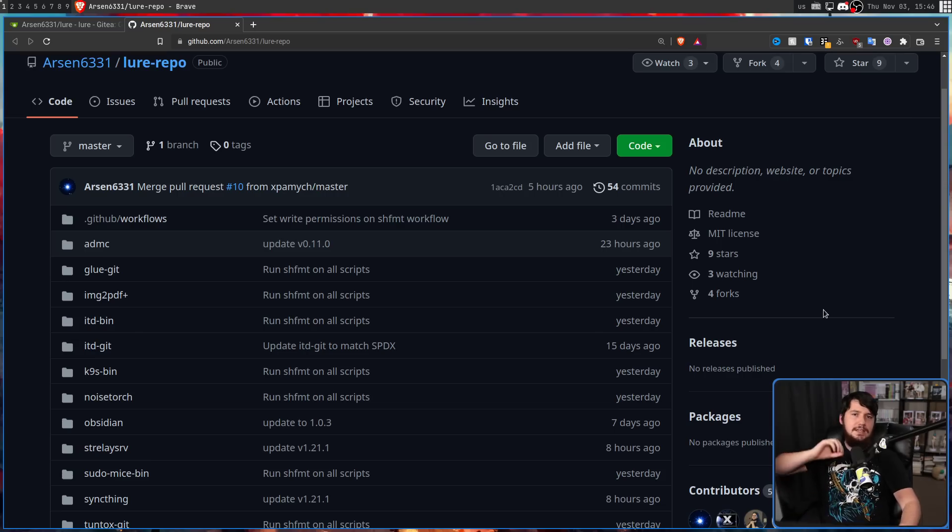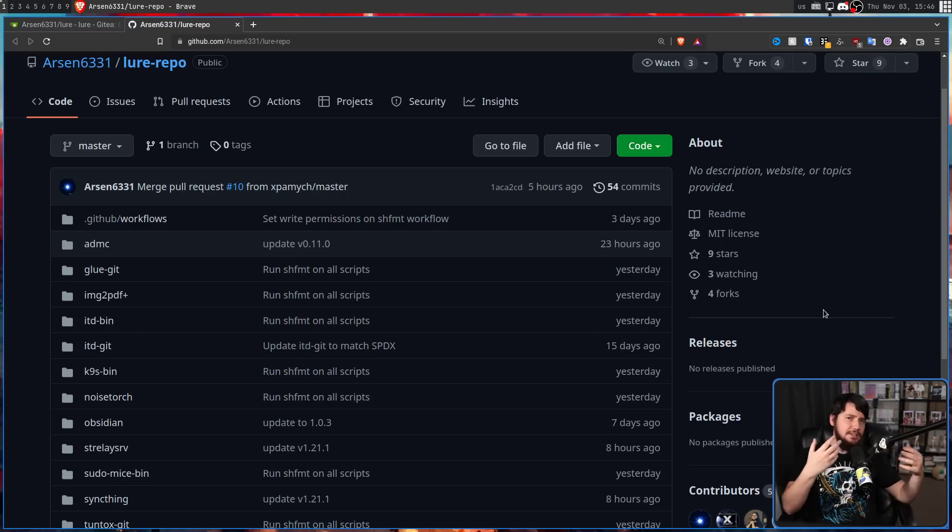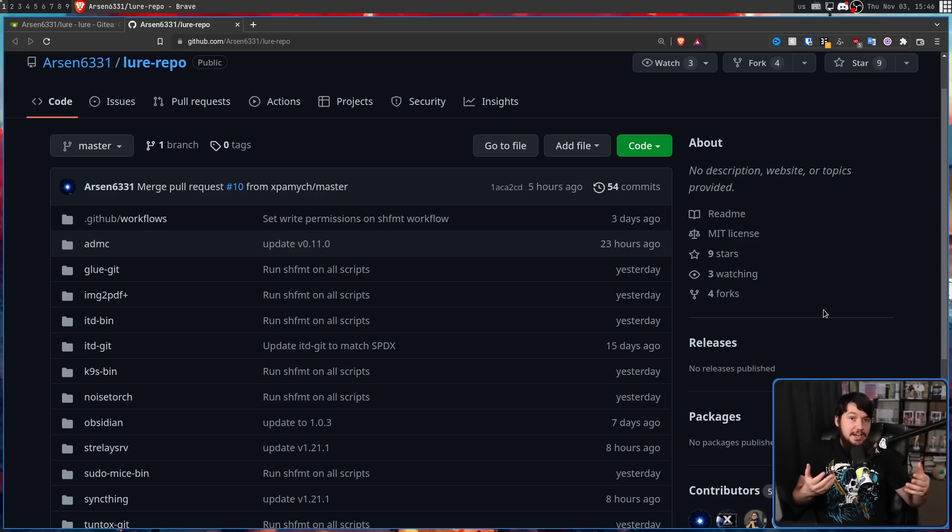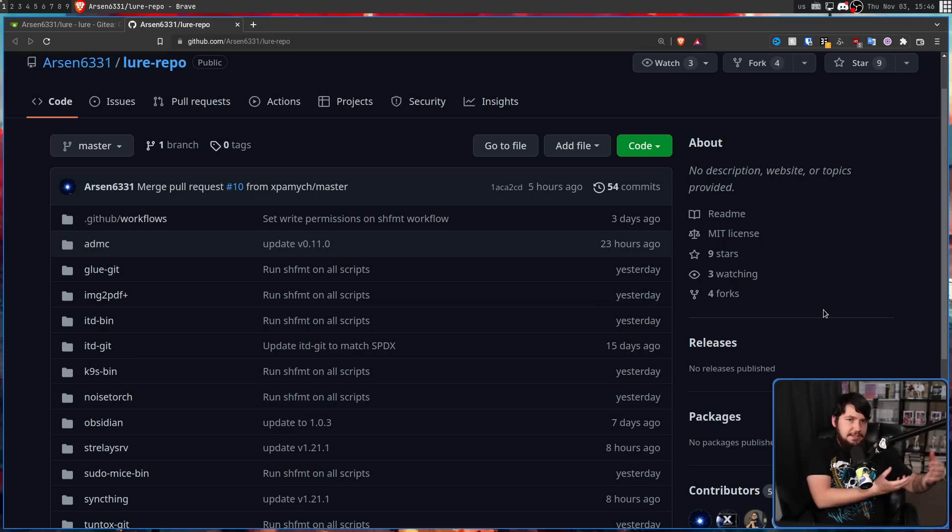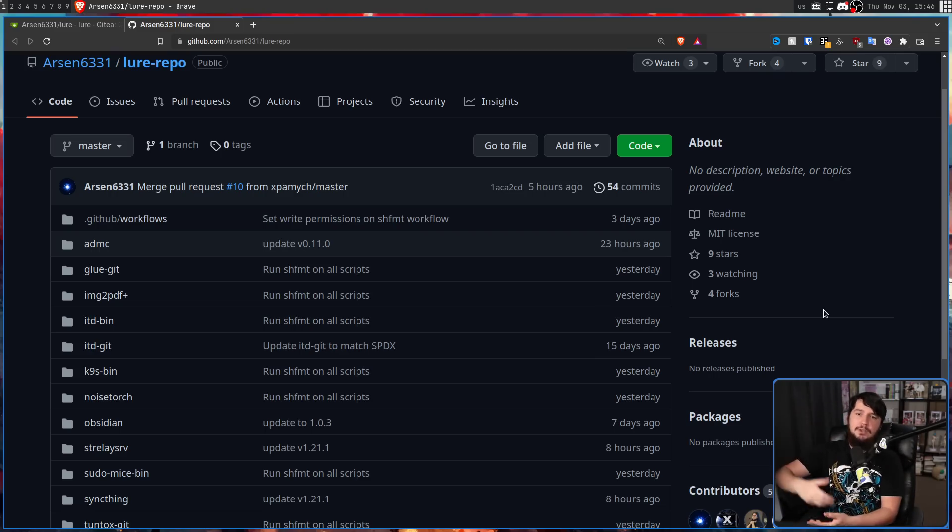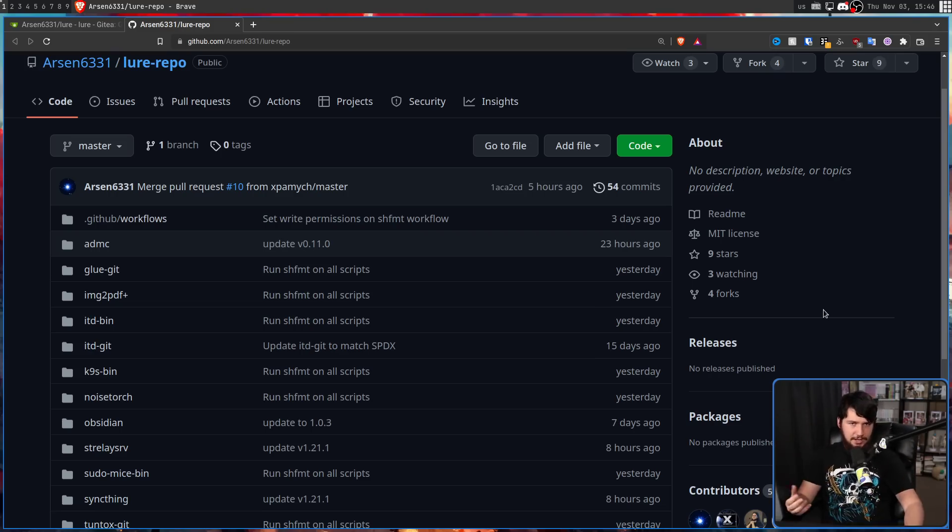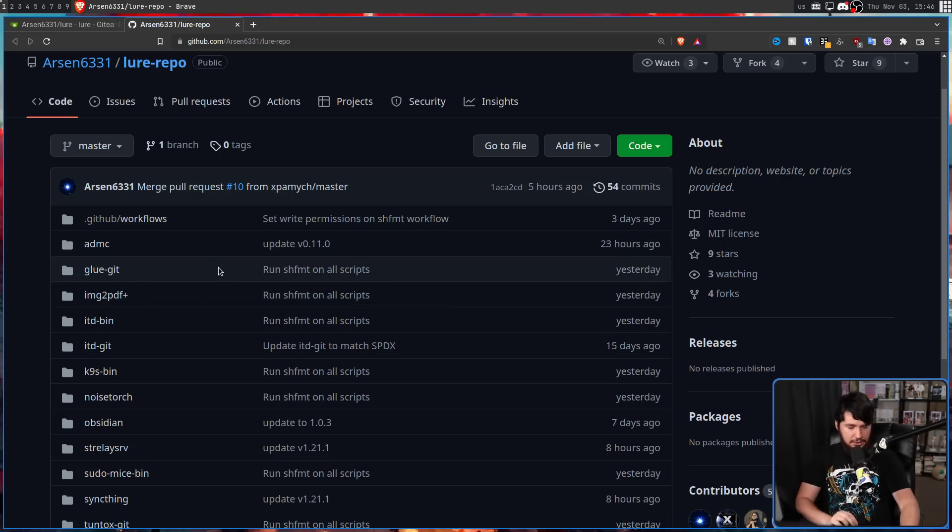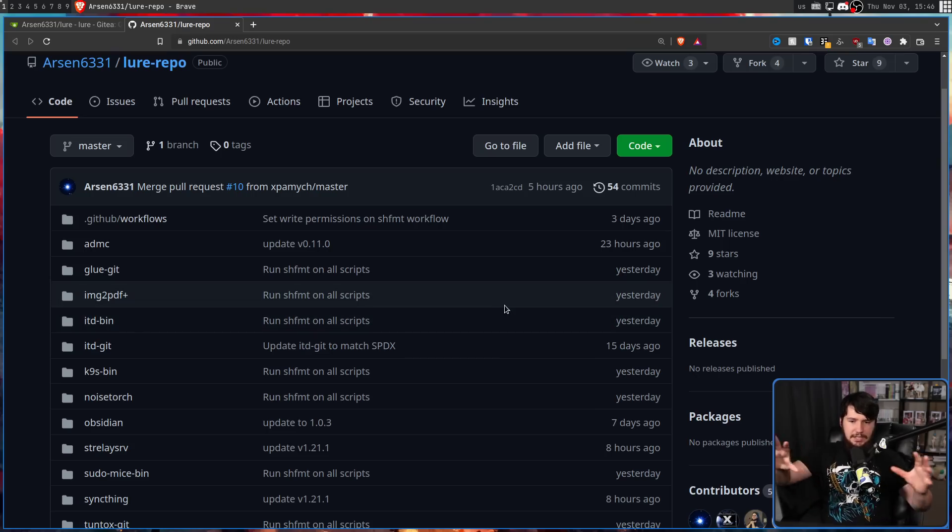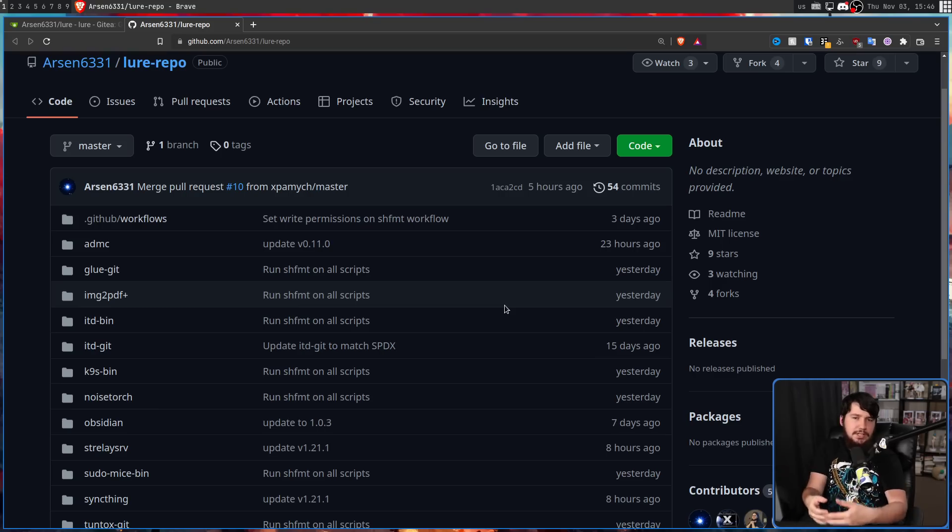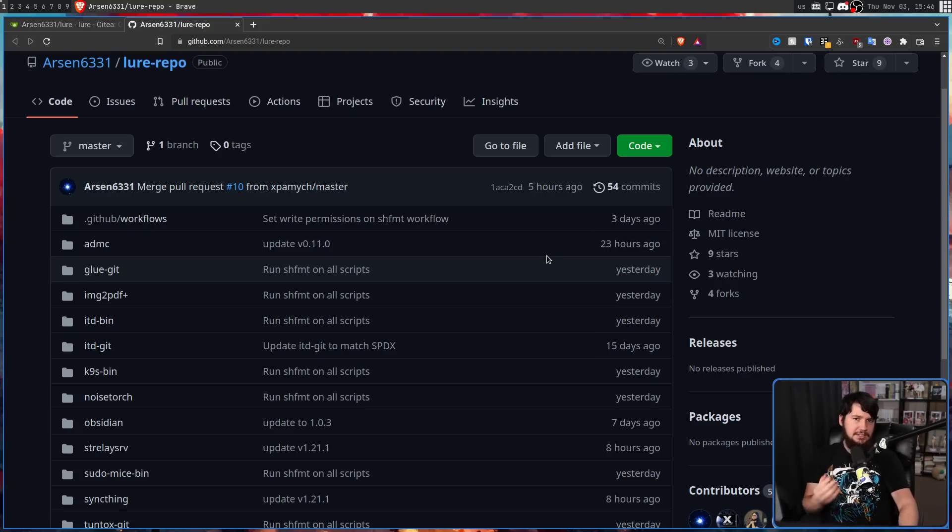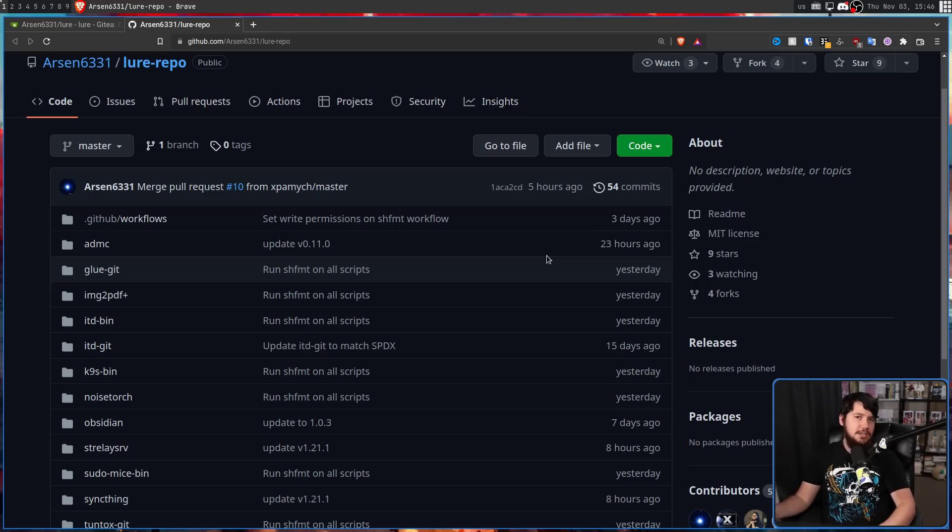Now, this right here is the initial LURE package repo. And unlike the AUR, where every single individual package is its own separate Git repo, if you didn't know that, that's actually the way the AUR works. When you upload something to the AUR, you're basically uploading another Git repo. In the case of the LURE, we have a single repo, and you can have as many packages as you want inside of it. Each folder is going to be its own separate package. And also, unlike the AUR, I said initial package repo.